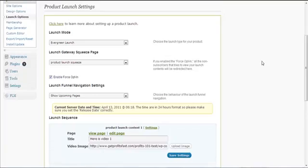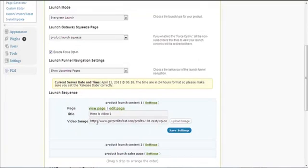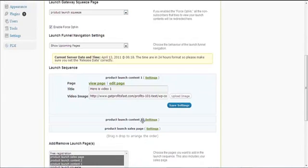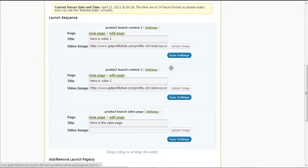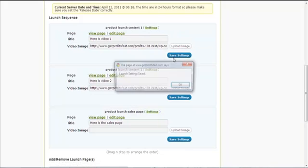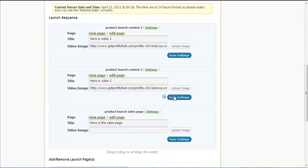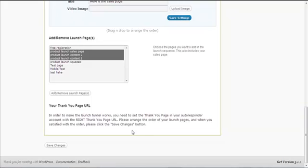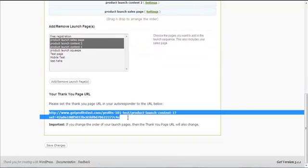Be sure to refer back to the standard launch video I created, as I'm not going to explain everything again here. Once you've edited your settings, click 'Save Settings', and then click 'Save Changes' at the very bottom.